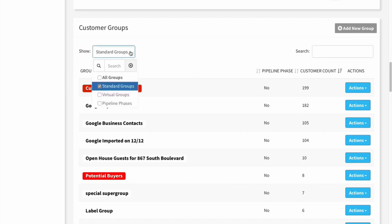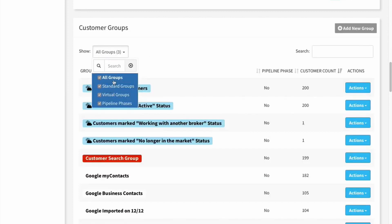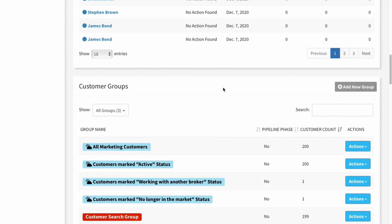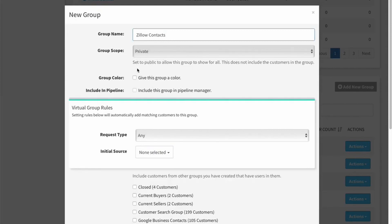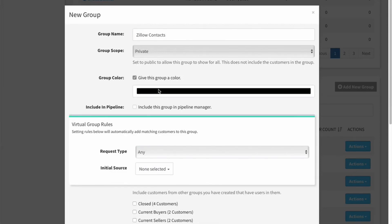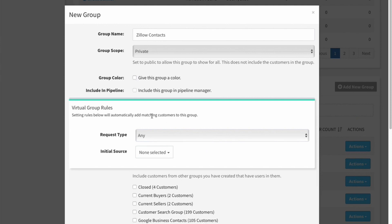Now let's take a look at creating a group. Going back to all groups, if I want to create a new group, I'm going to go up here and click on Add New Group. I'll give my group a name — we'll call this one Zillow Contacts because we're going to set it up in a specific way. The group scope is going to be set to private automatically. The company can set public groups that show up for everyone, but from the agent level you can just create groups that show up for you. I can also give it a custom color, or leave it alone and it won't have a color attached.